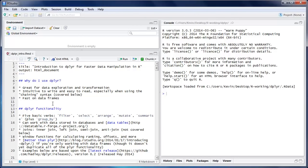We've already talked about why I use dplyr, so now I'll go through some of the basic functionality. There are five basic verbs: filter, select, arrange, mutate, and summarize. There's also this ancillary verb called group_by.